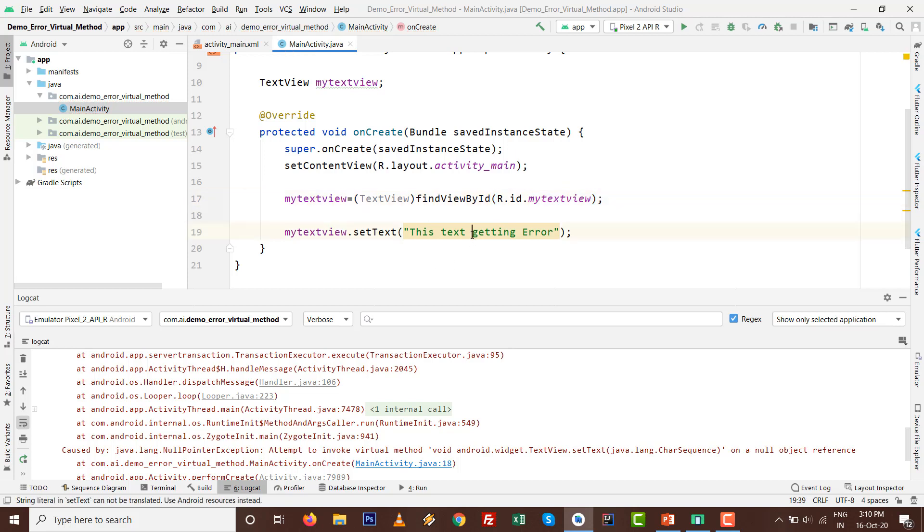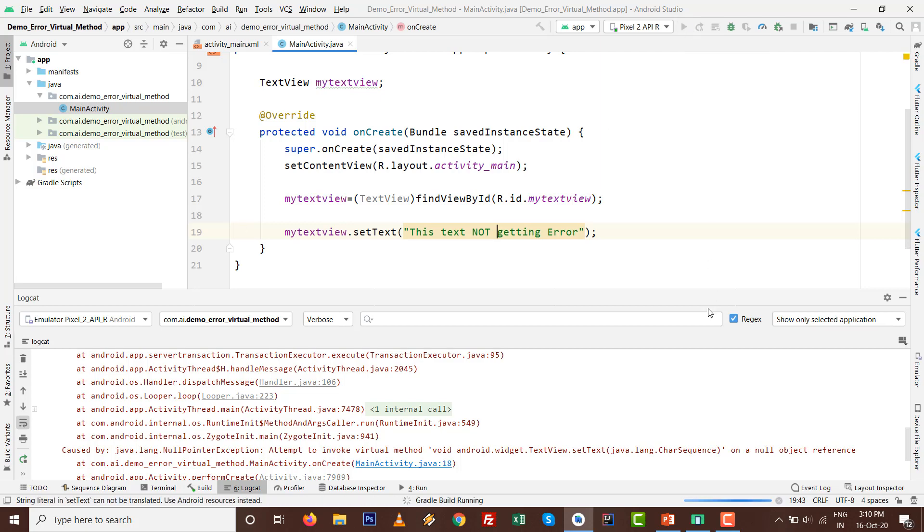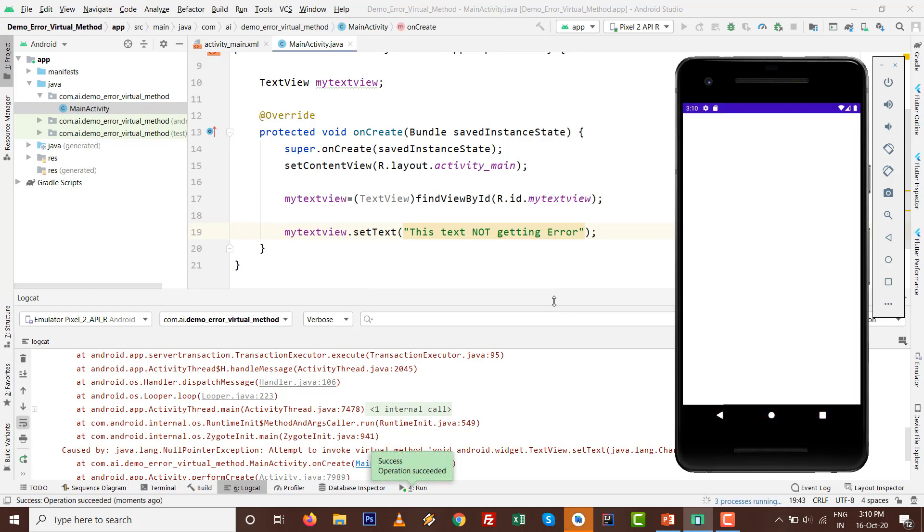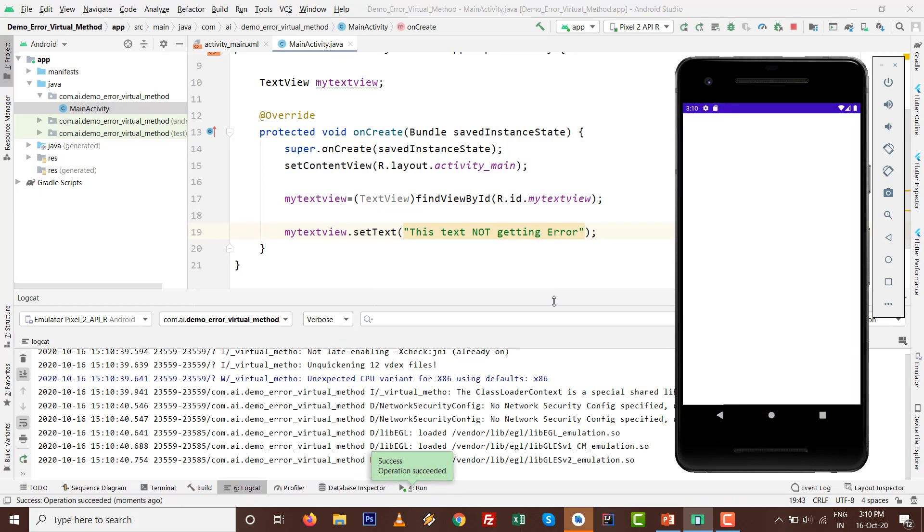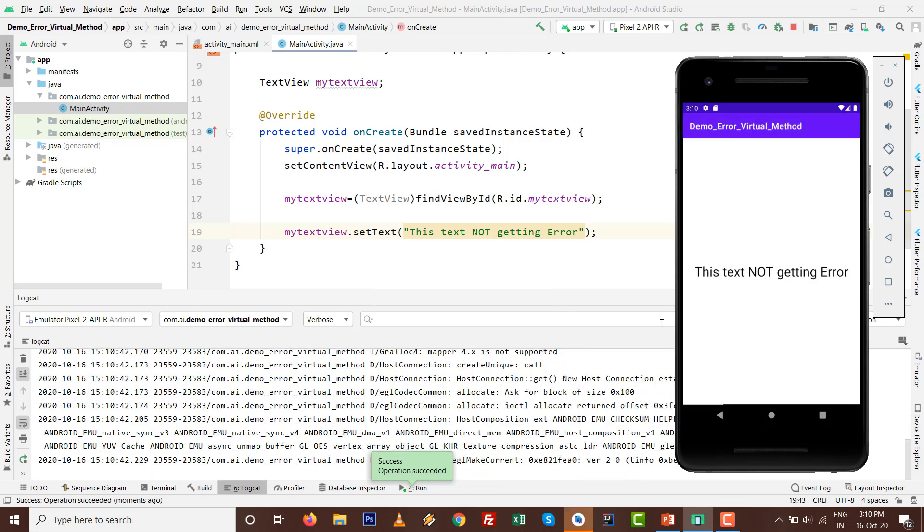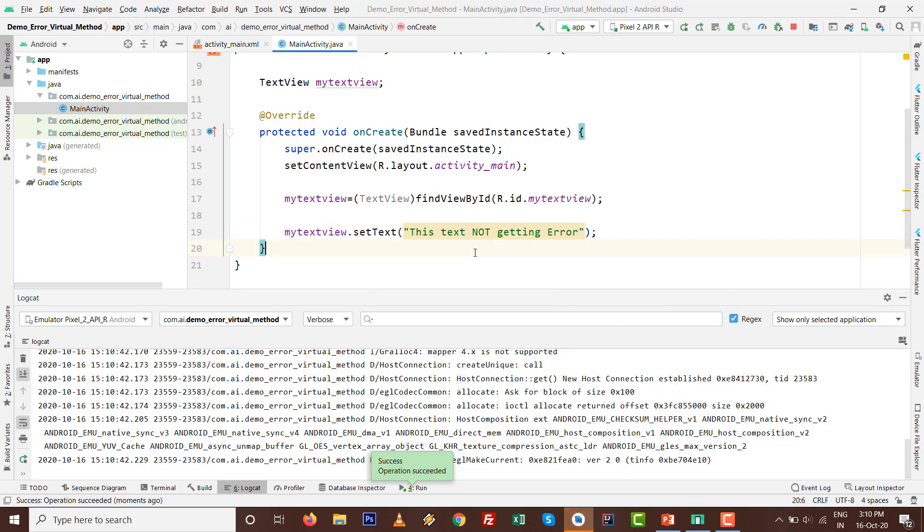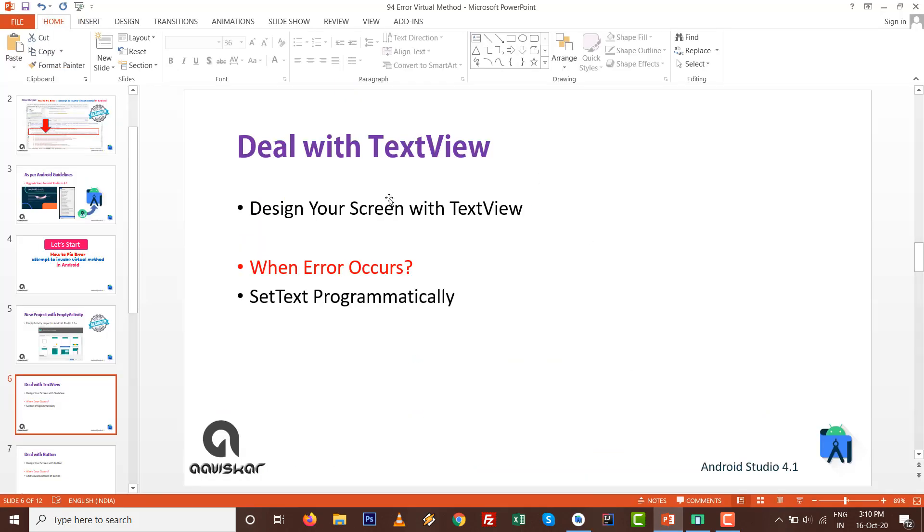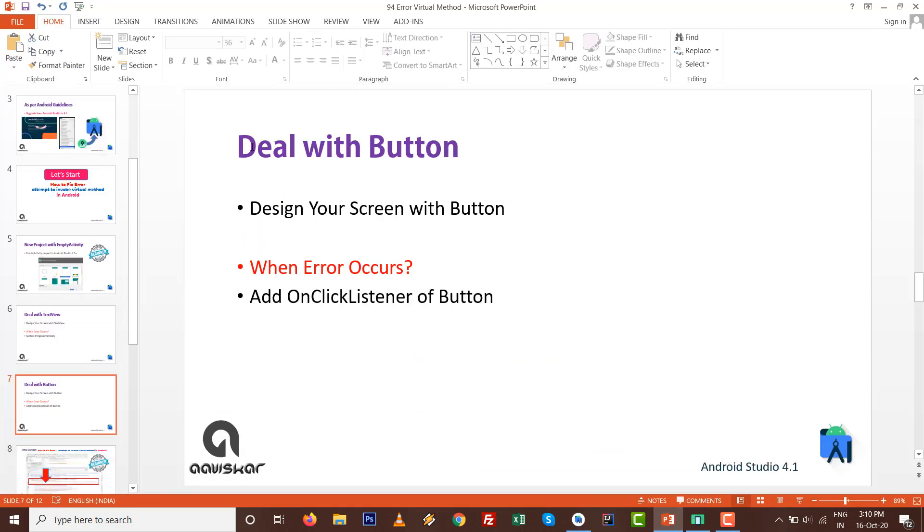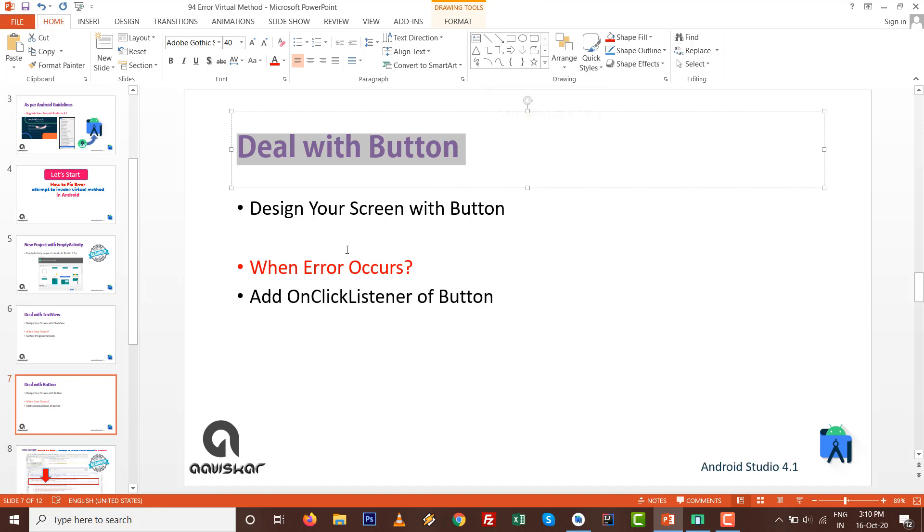Most commonly, this one step is missing. I'll correct it: this text not getting error. Very easily we can say there is no more error. Just one step is missing. Easily we can deal with TextView.